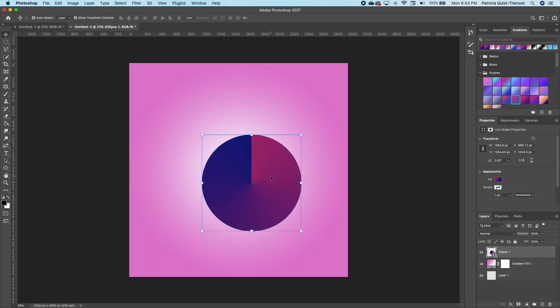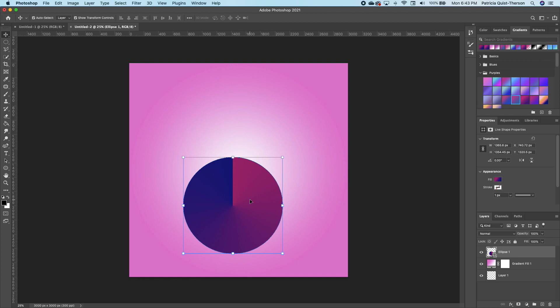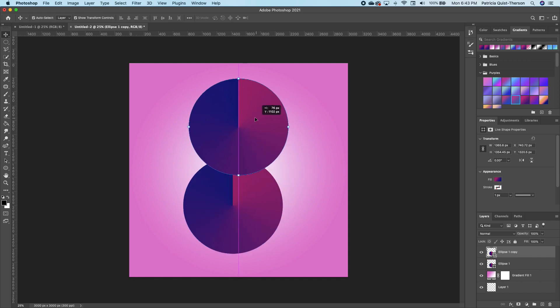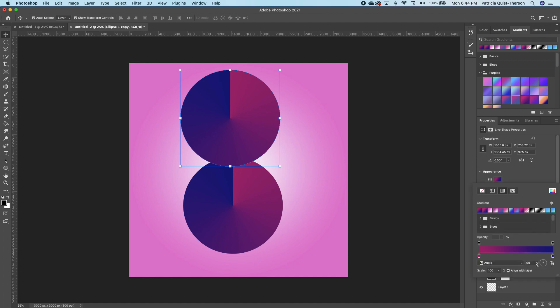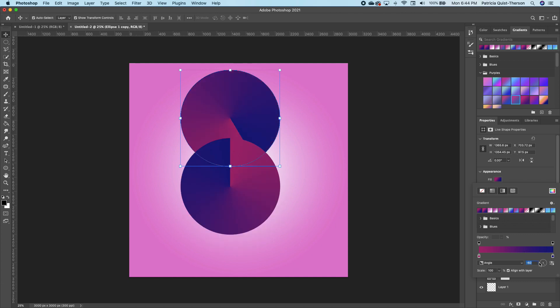Hold Command+J to make a duplicate and move it up. Set the two shapes together and merge them. Click on the top one and change the direction of the angle. Go under Properties, click on Gradient, and you'll see the angle option. Set it to 45 degrees — you'll notice it falls directly on the edge of the top circle.